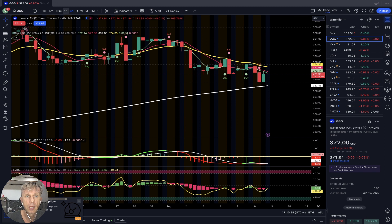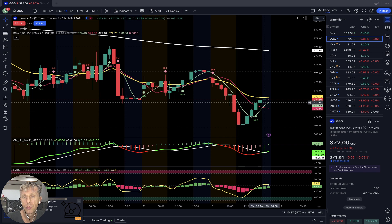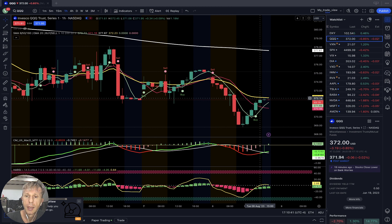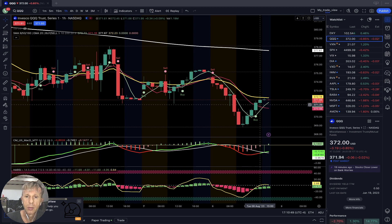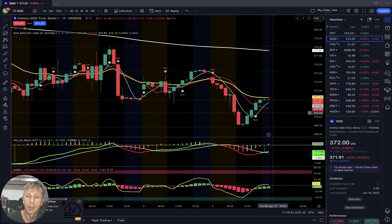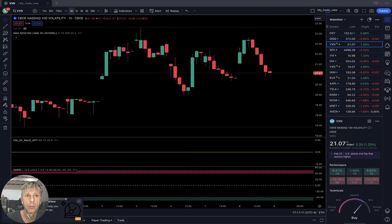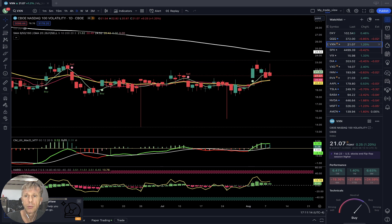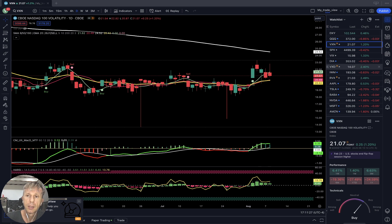On the one-hour time frame there's a buy signal. QQQ bounced and for the last three hours it touched MA20 — looks like it wants to be rejected from MA20. It was a nice rebound: a low in the morning and a rebound in the afternoon — a nice bullish reversal signal on the one-hour time frame. So daily and four-hour are bearish, one-hour is bullish. VXN is up one and a quarter percent — still bullish volatility index for Nasdaq, which is bearish for QQQ.